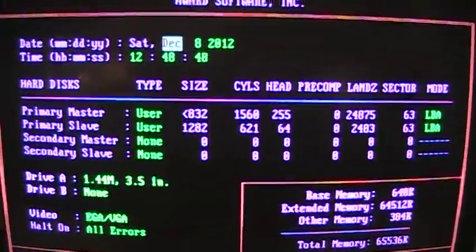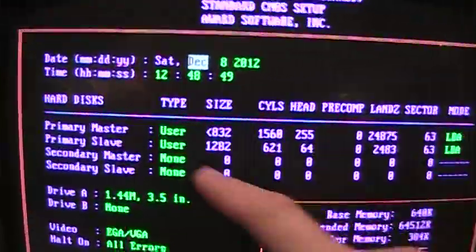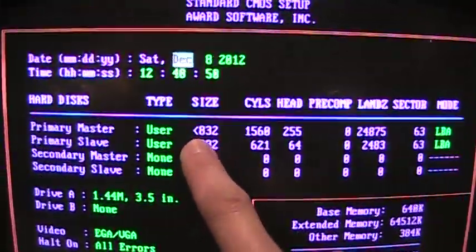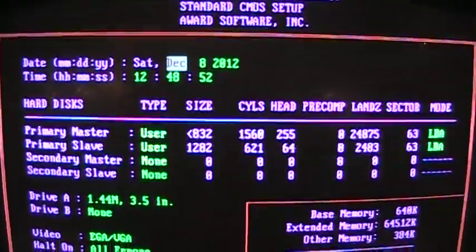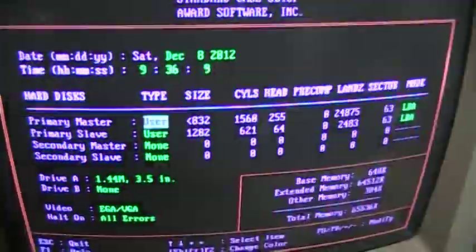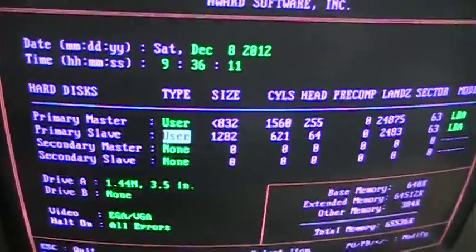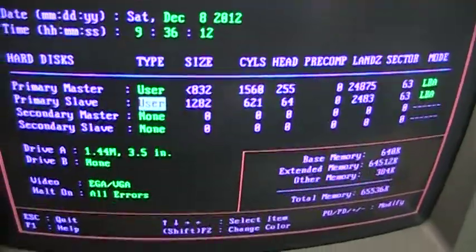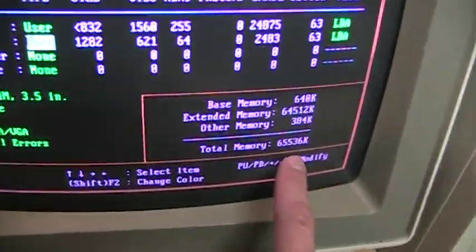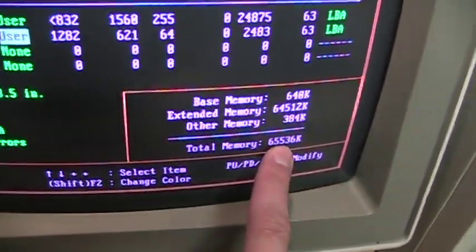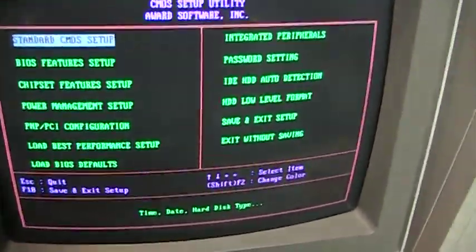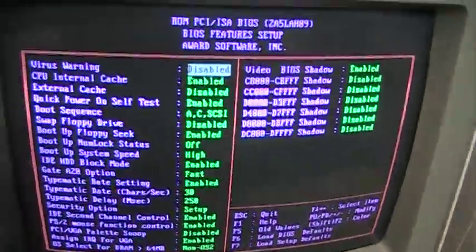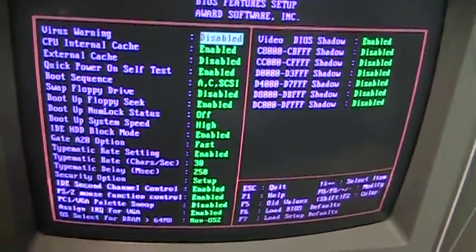The second hard drive is, I guess, 1.2 gigs, and 64 megs of RAM. All those options there.